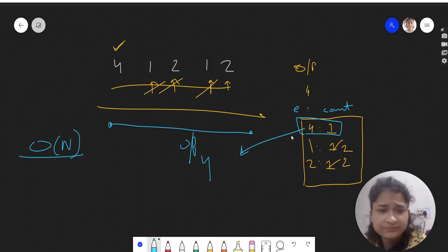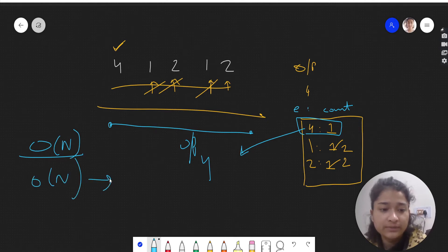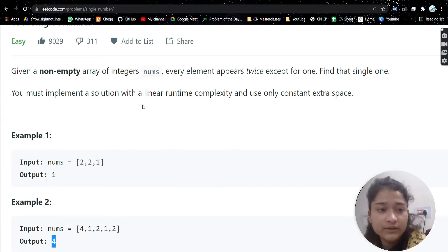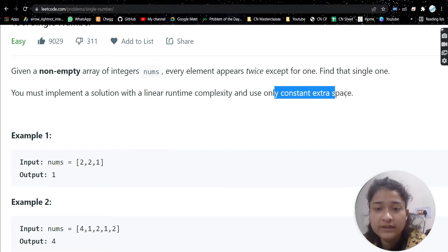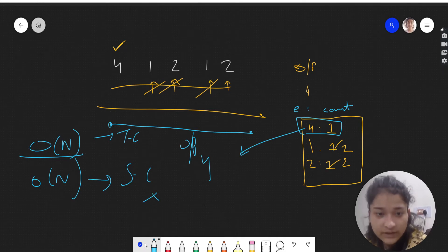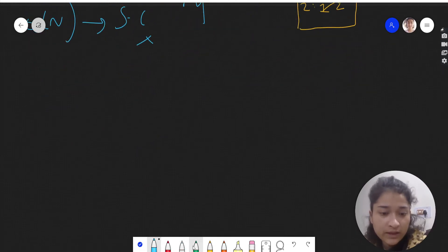In this approach we do a single traversal so time complexity is O(n). But we are using extra space — O(n) for the hash map. However, the problem requires linear runtime complexity and only constant extra space, so this approach will not work.